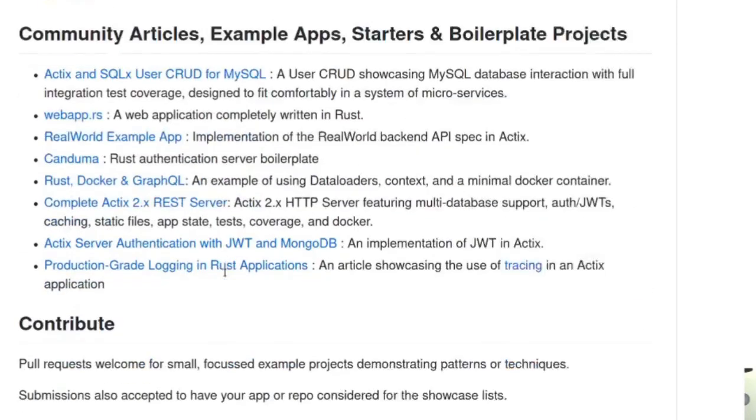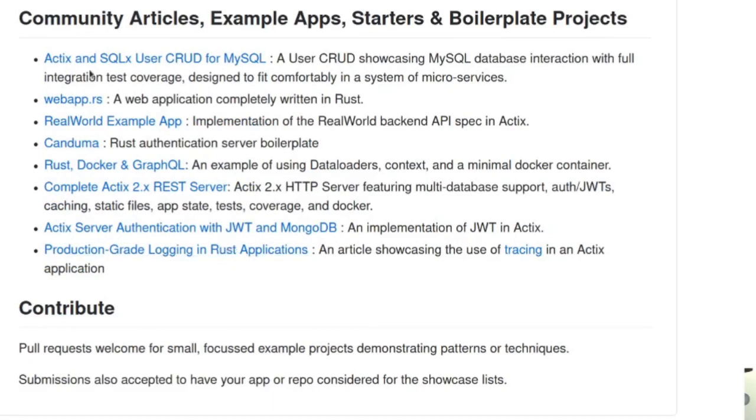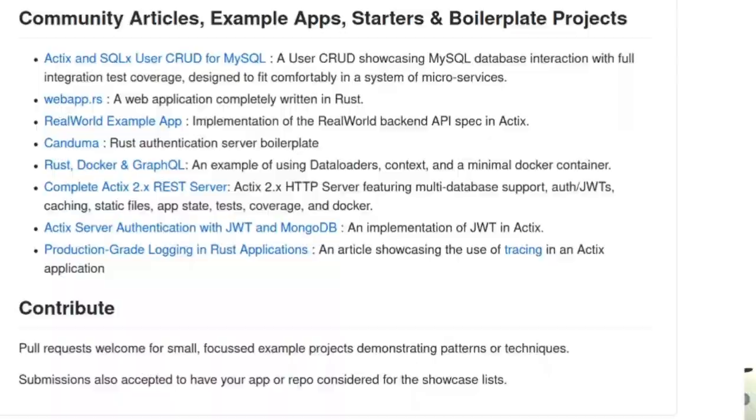And then down here, they have showcases of other applications that use Actix web underneath the hood. And then they have a section for community examples, apps, and articles, boilerplate projects, stuff like that. And if you want to contribute to it, you can. Like Actix web has a large community. At least that's the way it appears to me.